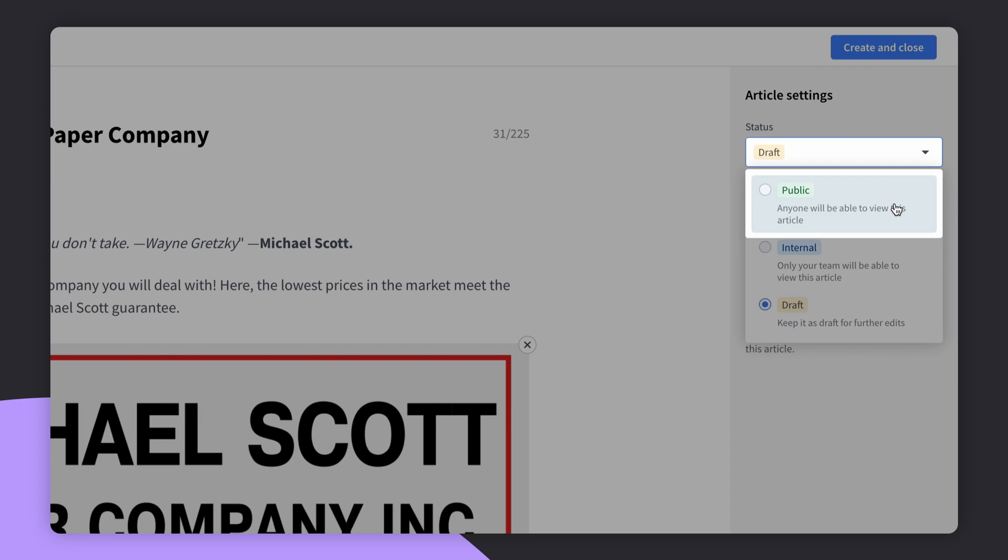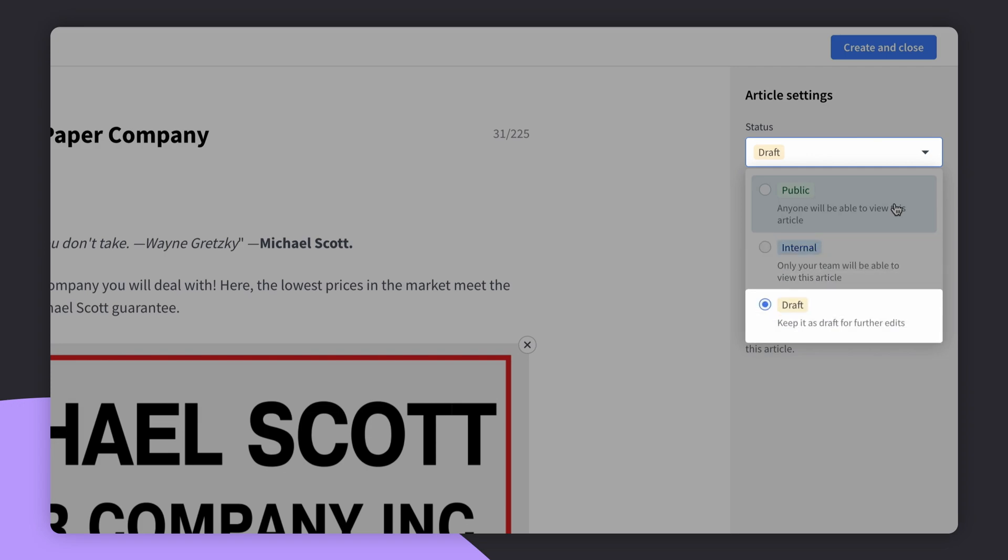When you want to share an article with your support agents, choose the internal status. We'll share more on the topic in the live chat integration video. If you don't think your article is ready, then you can choose draft.